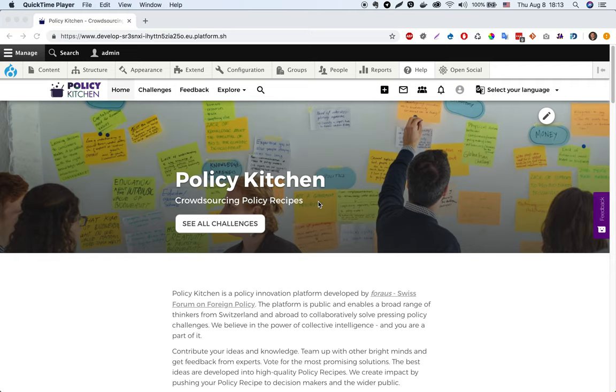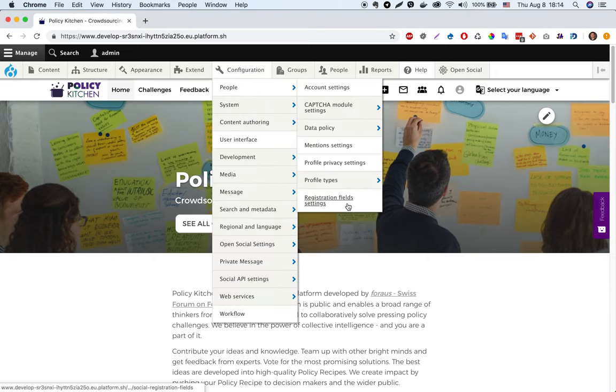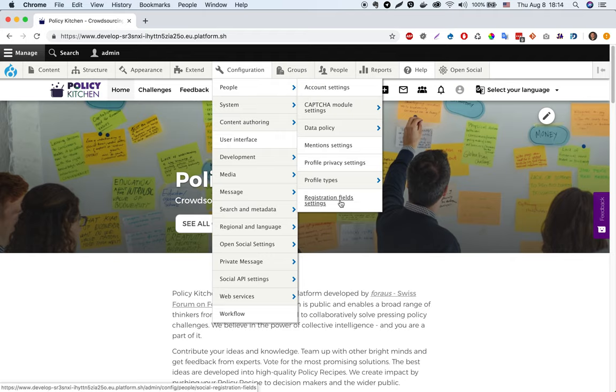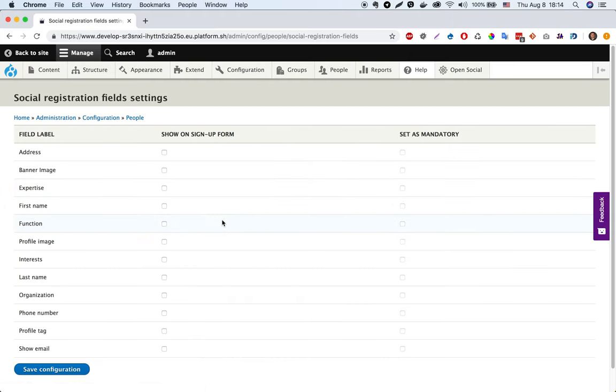Under configuration people, you can see in your page settings page registration field settings. On this page you can see a simple table where in the first column you can find the profile field names.